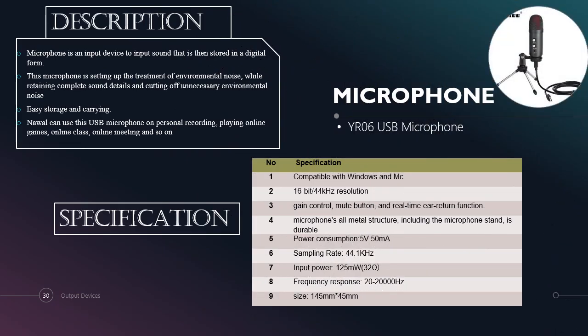The last input device that we choose is microphone. It is a USB microphone. A microphone is an input device to input sound that is then stored in digital form. This microphone's setup reduces environmental noise while retaining complete sound details and cutting off unnecessary environmental noise. It is easy to store and carry. Lastly, Nawal can use the USB microphone for personal recording, playing online games, online class, online meetings and so on. Also on the slide, there are specifications that we put for the microphone.